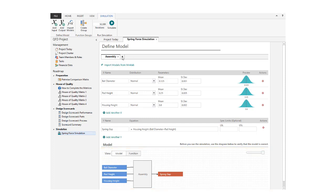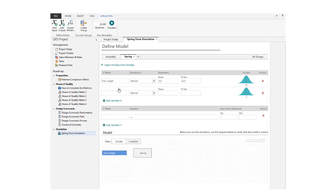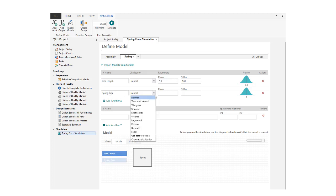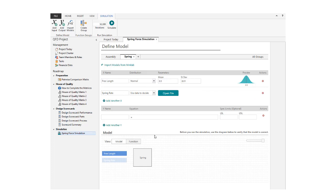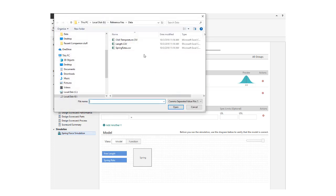Next, let's create a group called Spring and enter inputs for Free Length and Spring Rate. If you're not sure of an input's distribution, you can choose Use Data to Decide. Then, open the CSV file that contains spring rate data from a sample of springs measured in the lab.